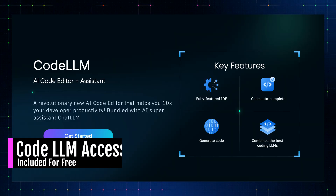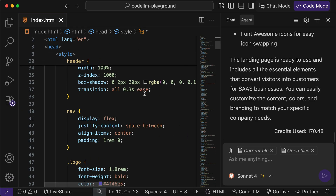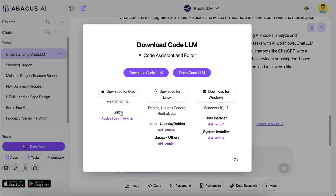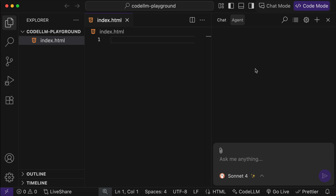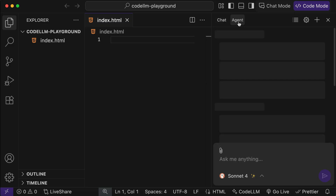If you're a developer or builder who often deals with code, the next feature will be incredibly valuable. When you subscribe to ChatLLM, you also get access to CodeLLM — an AI-powered IDE similar to GitHub Copilot, Cursor, or Windsurf. To download CodeLLM, click on the CodeLLM button and select the version for your operating system. Since CodeLLM is based on VS Code, you'll immediately find it familiar. On the left is the file explorer, at the center is the file editor, and on the right you can chat with the AI.